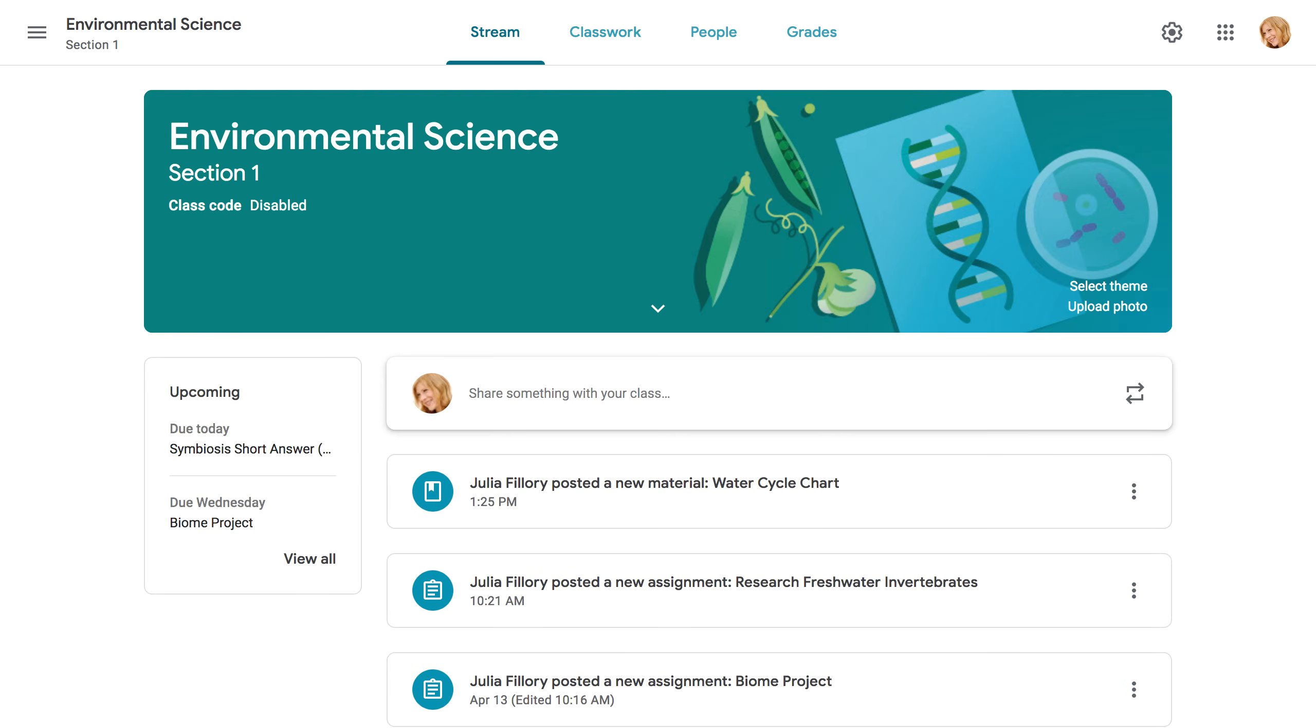Now you know how to create assignments, quizzes, and other materials, all in Google Classroom. To learn more, check out our video on grading assignments.